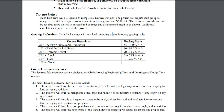The major learning outcome for this class is to understand the essential surveying techniques, utilizing specific survey equipment, and implementing necessary procedures to complete survey projects.